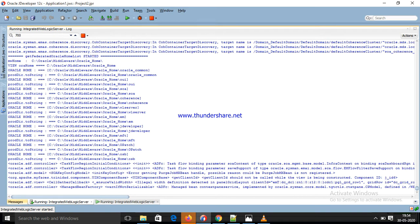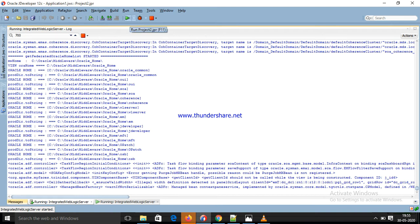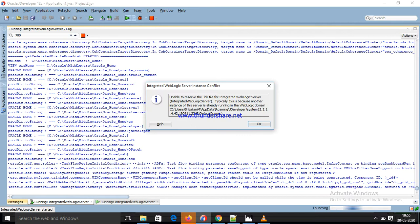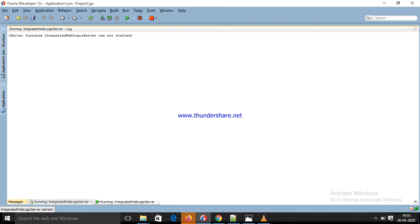Hello everyone. Today I am going to explain server start. This is the integrated server. Just click here — it is going to start the server.